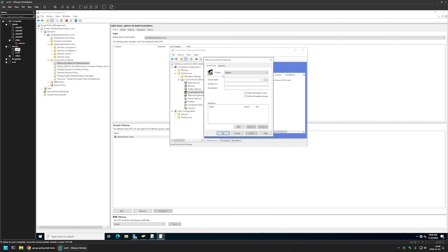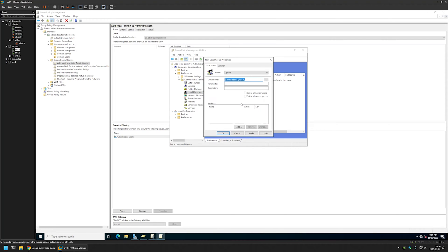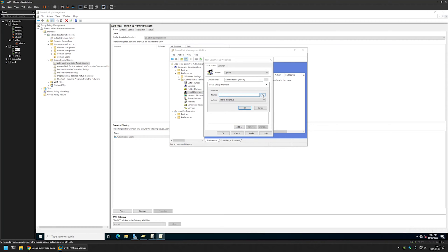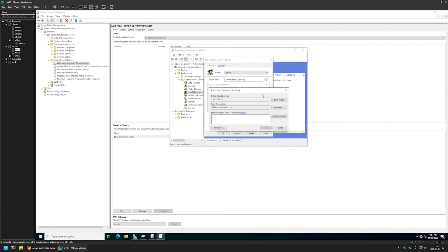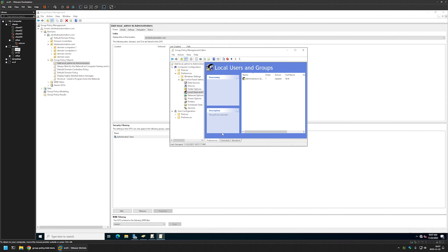For the action I will leave it at update. For group name I will select administrators built-in. For the members I will click add here, then I will click on this button right here. Here I will enter the name for my user, local admin. I will click on check names and then OK. Then OK here, apply and OK.